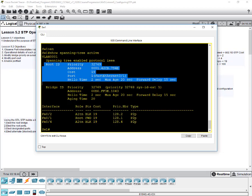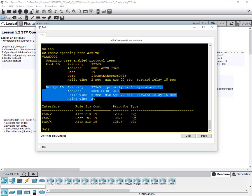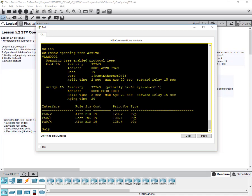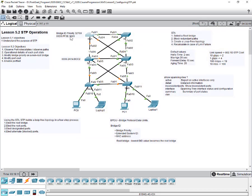You can see the priority is 32769, which is actually 32768 plus the extended system ID of 1, because the default VLAN is VLAN 1. You can note that information down for all six switches. You will notice that for all six switches they will have the same bridge priority: 32769.